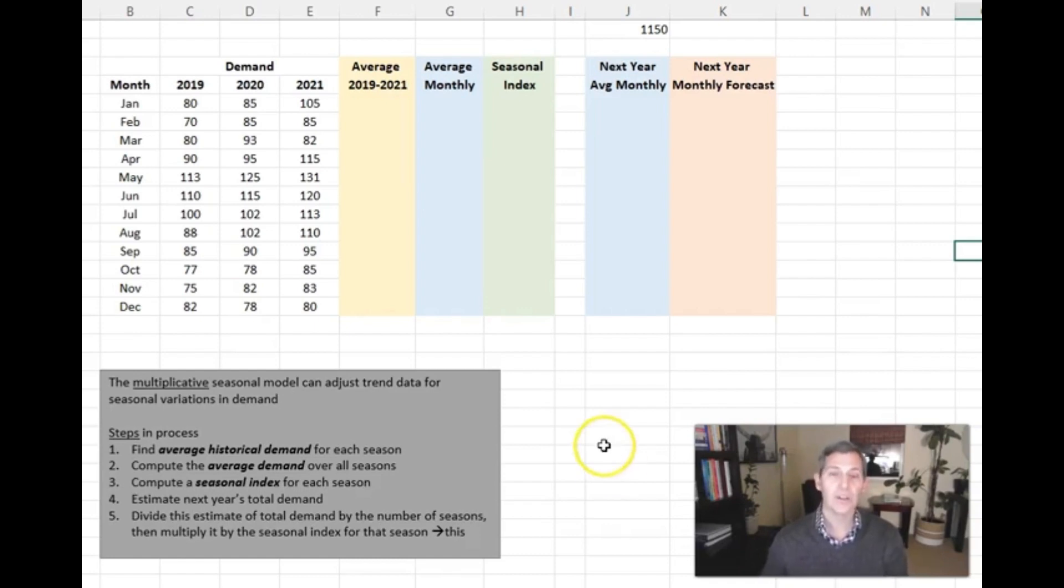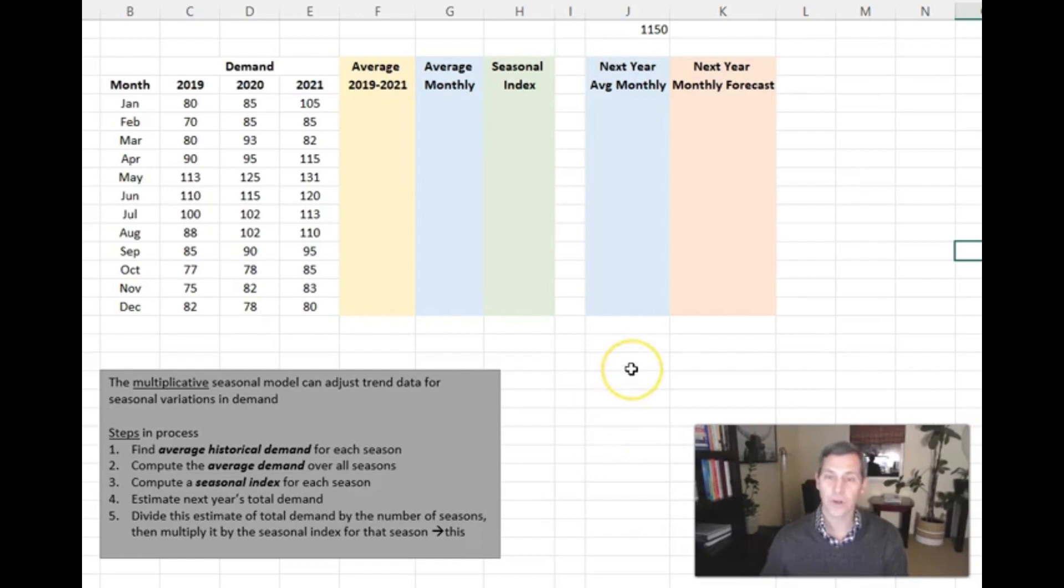So we're going to do this together. I'm going to go through it pretty fast. If you'd like to rewatch it again, you can, but I want to show you how quickly and easily we can do this in Microsoft Excel.